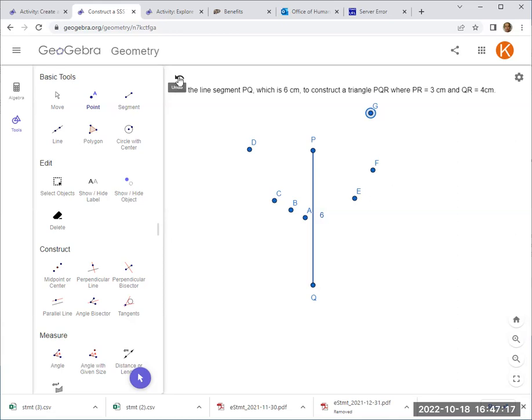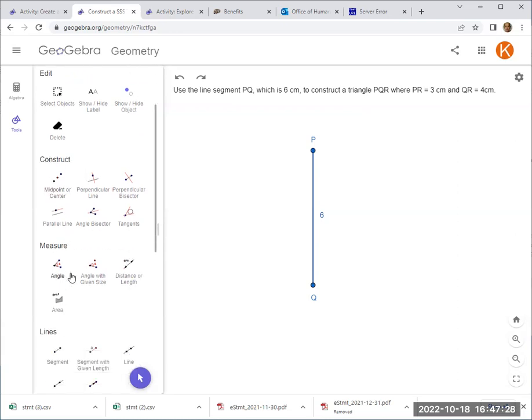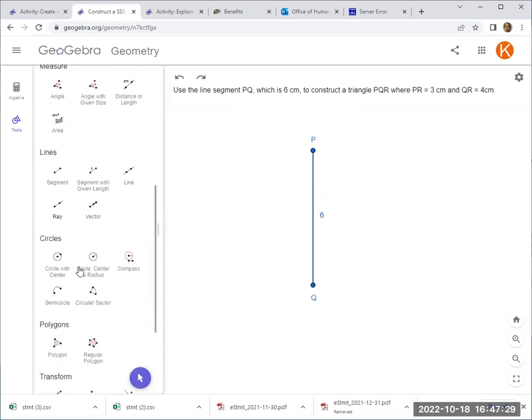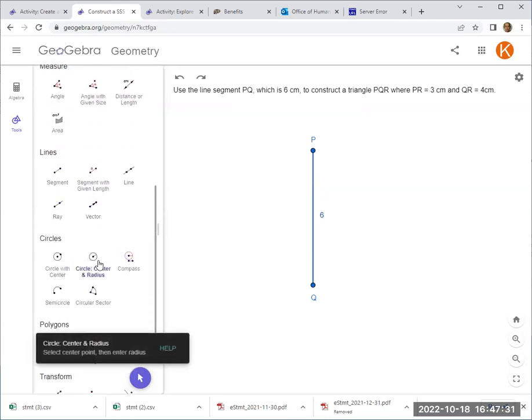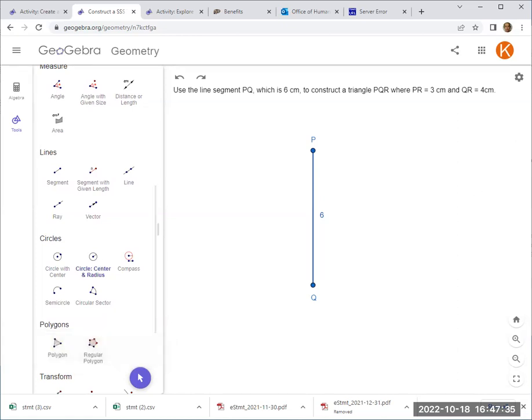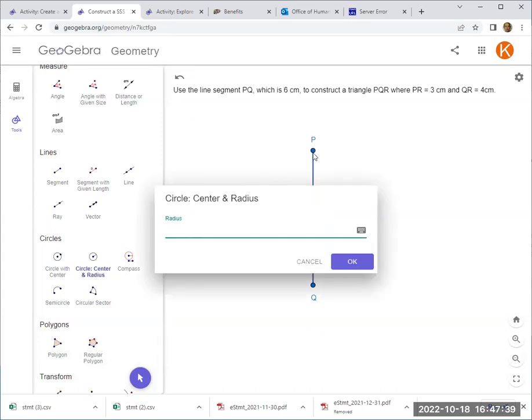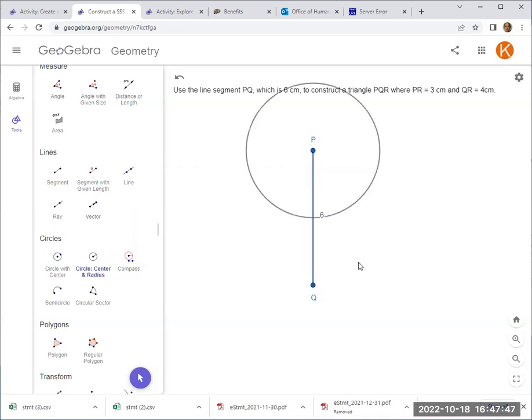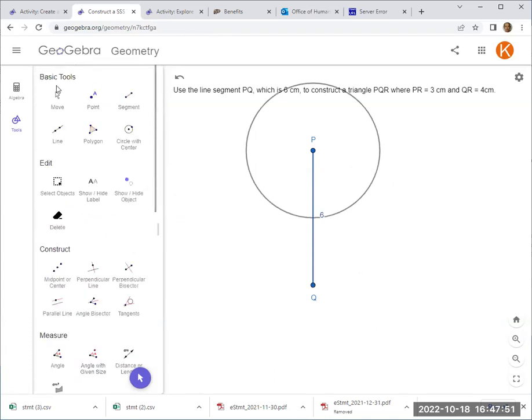Maybe what we want to do is to draw a locus of all the possible points for R. How do I do that? Since it must be 3cm away, we have learned that a circle are all the possible points, such that if I specify P is the center, and I specify the radius as 3, I can leave out a unit in GeoGebra. These are all the possible points for R.